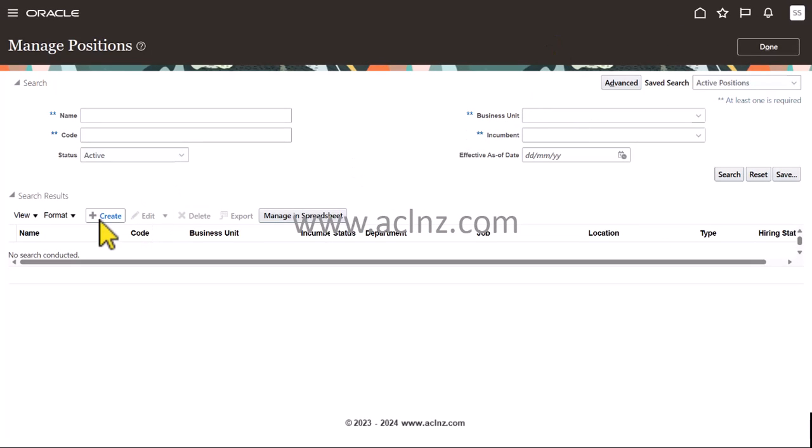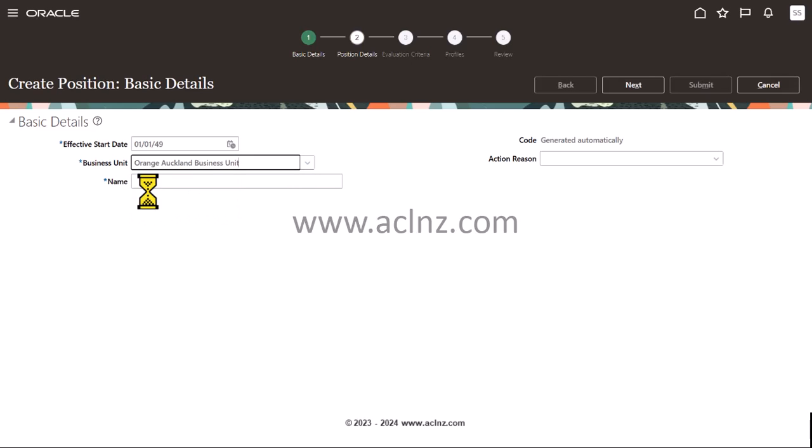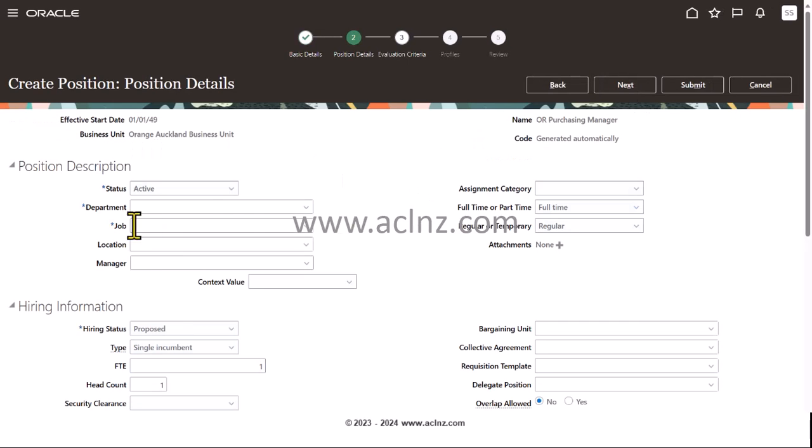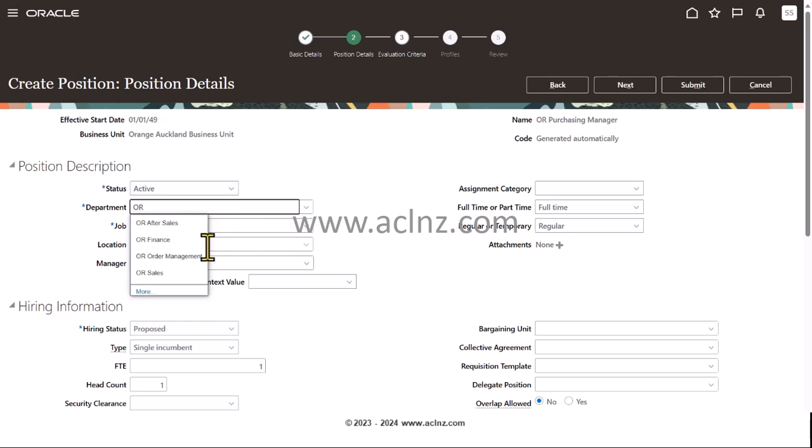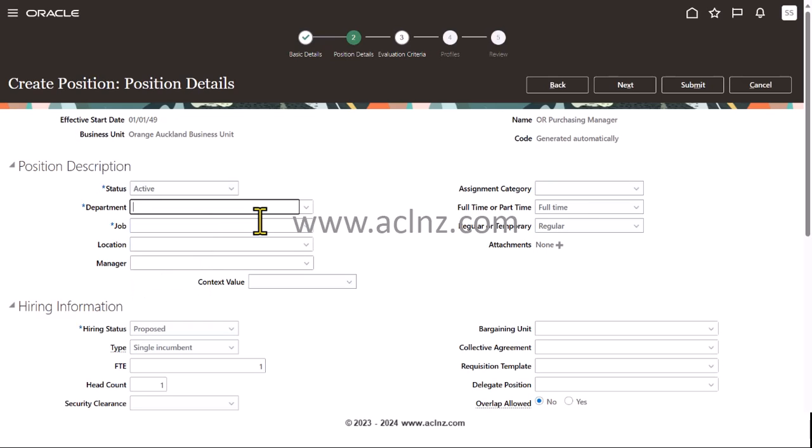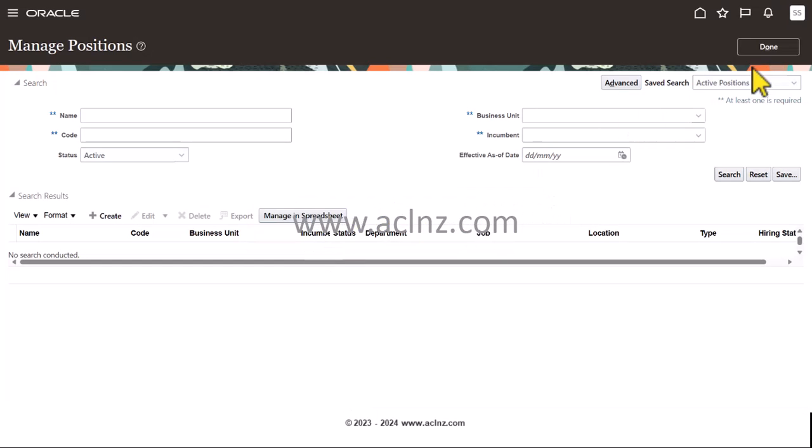Likewise, I'm going to create a new position and this time again I will create for Orange Business Unit and I would say OR Purchasing Manager. Hit the next button and then you choose the department. The purchasing department isn't coming. We need to see why. You know what, I'm going to cancel this and I will come back. Let's quickly check why the department is coming.